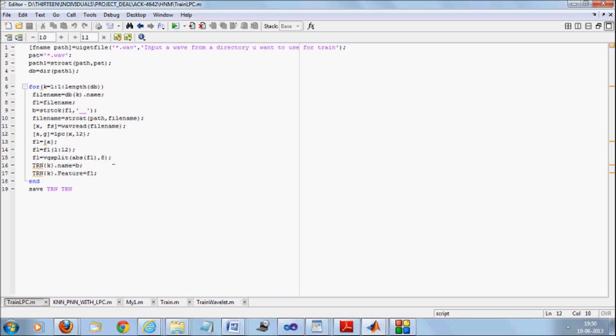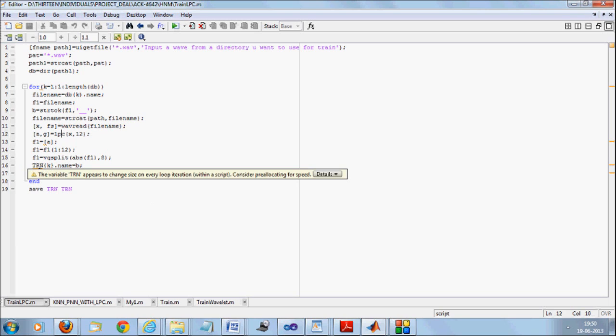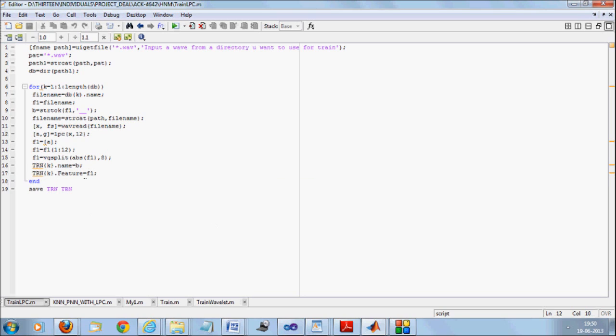Now we are going to perform a vector quantization of this and we are going to get the coefficients. Vector quantization will be applied after linear predictive coding. I am going to put that feature into train. So train is ideally a structure, MATLAB structure where inside features, I will be having this F1 or nothing but the features extracted from this wave.